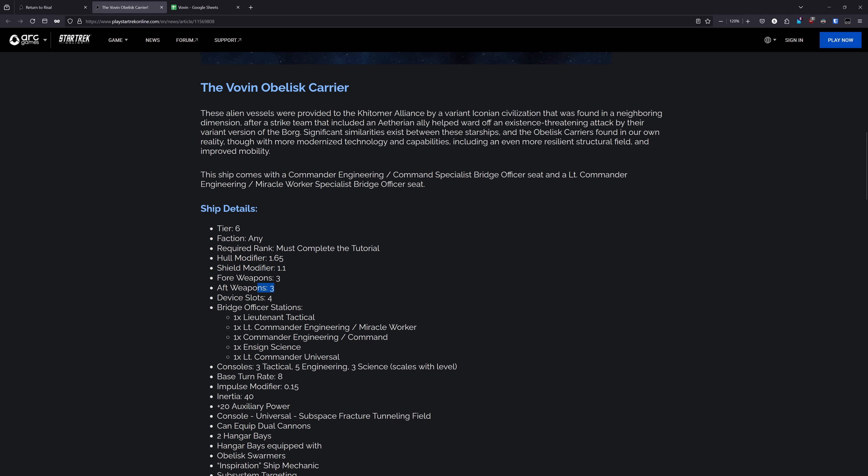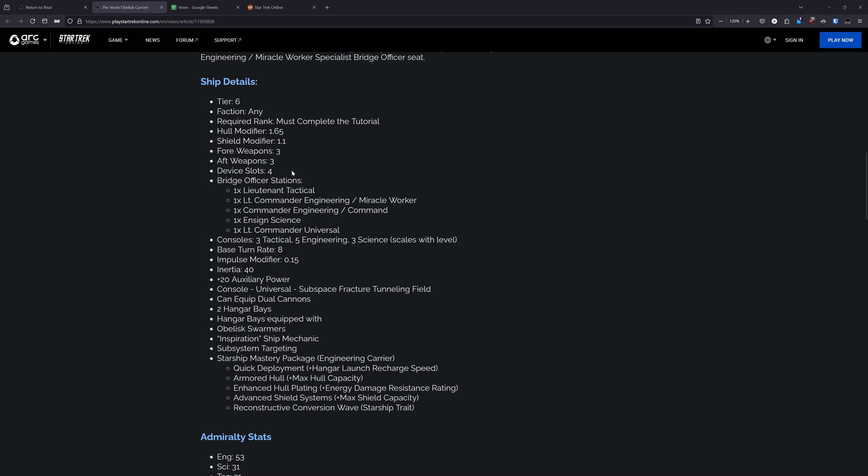For the weapon setup, this is doing the same thing as the original Obelisk. It has a 3-3 weapon setup, which is a bit underwhelming. You can still make it work, but it's never going to be as capable as one of the 5-3 flight deck carriers out there. One of the biggest limitations for the ship is that it's retaining that really weak weapon setup.